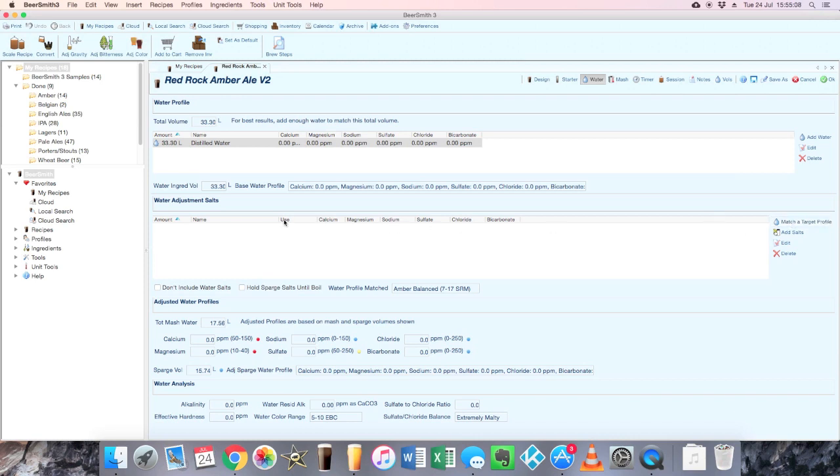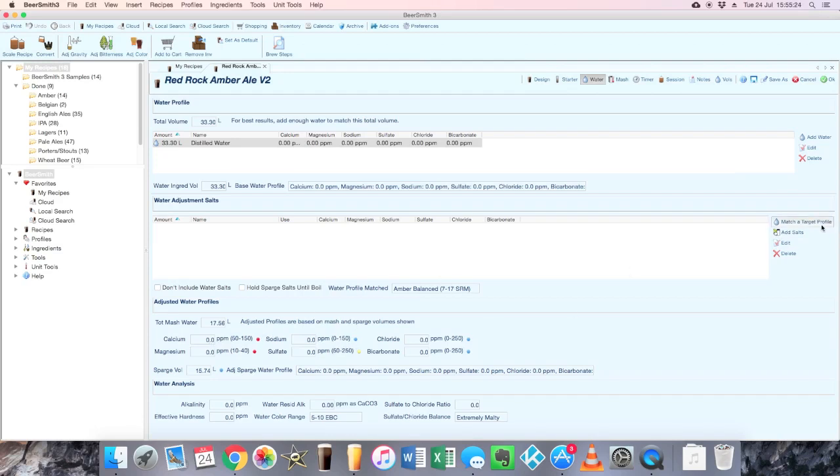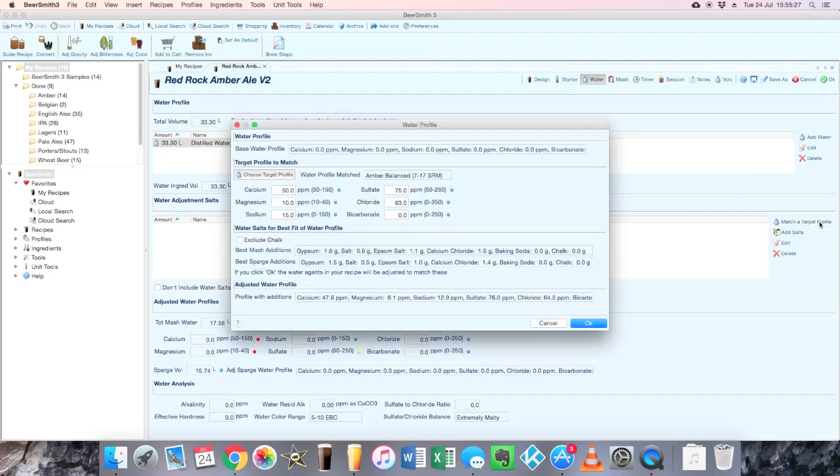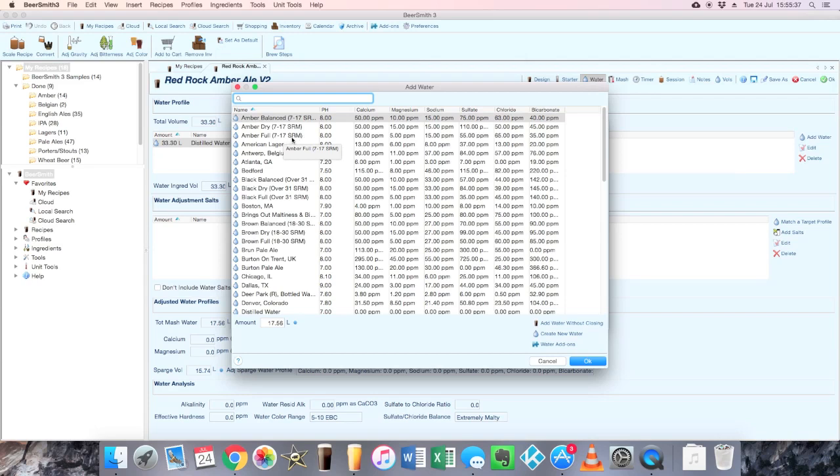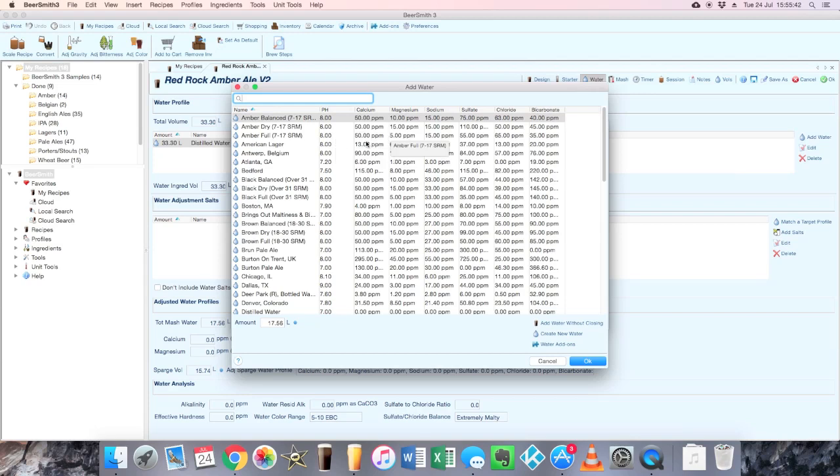And we can now look at our salts that we need to add in order to hit a particular profile. So we go down to the next box, you've got water adjustment salts. Again there's nothing in there. You can manually add stuff in if you want to, so if you've got a standard set of water treatment that you would like to do for a particular type of beer, just click there and add the salts and then it will tell you what your final water profile is going to look like. Or you can use this tool which I'm going to show you today, which is match a target profile.